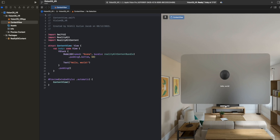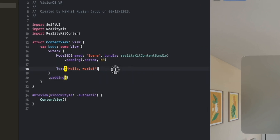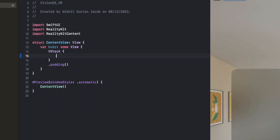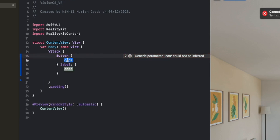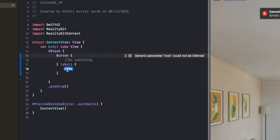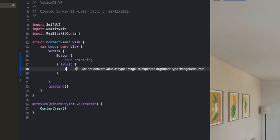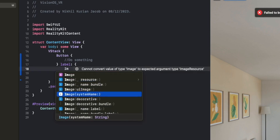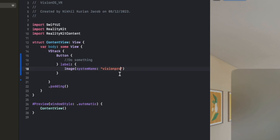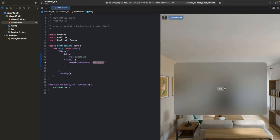I'm going to delete everything we have here and create a simple button, which will show an icon of the Vision Pro device. The button has an action - what you execute once the button is pressed - and a label, which is the icon of the button. For the label, we add an image using the system name for the Vision Pro icon.